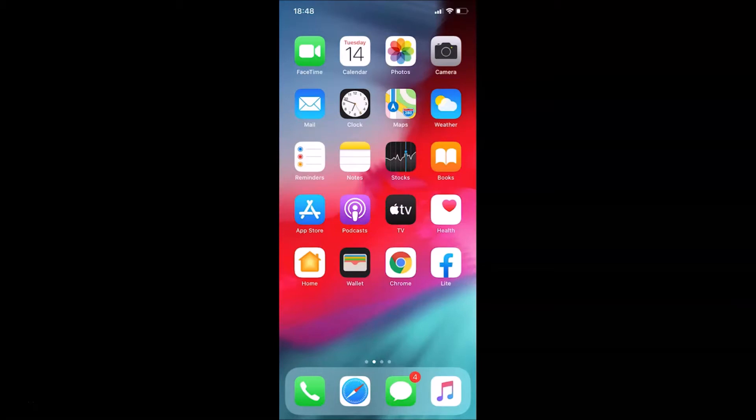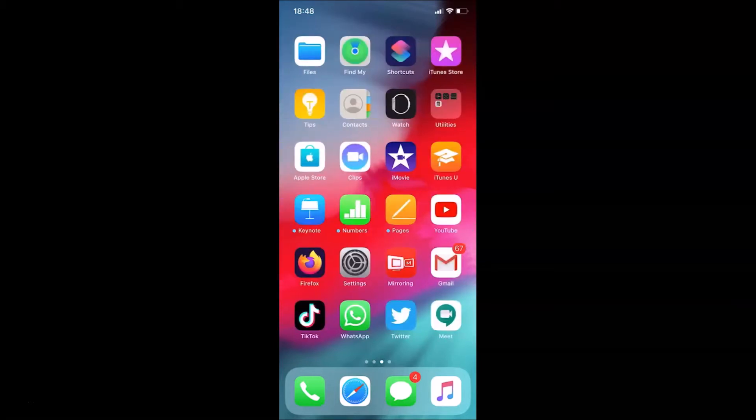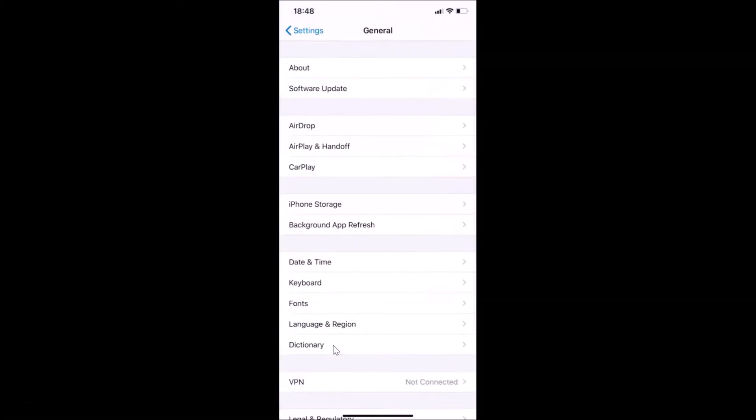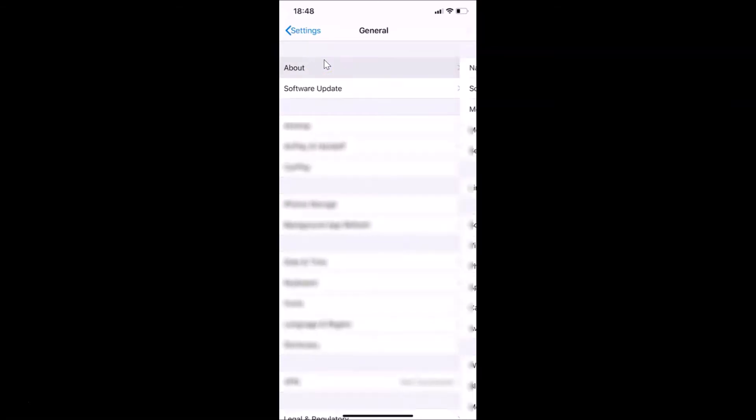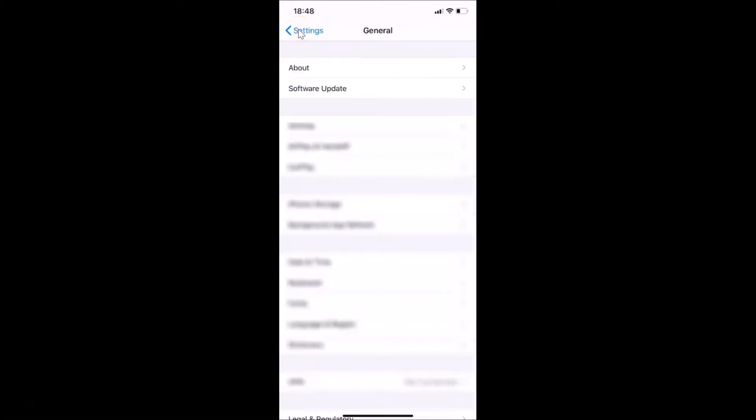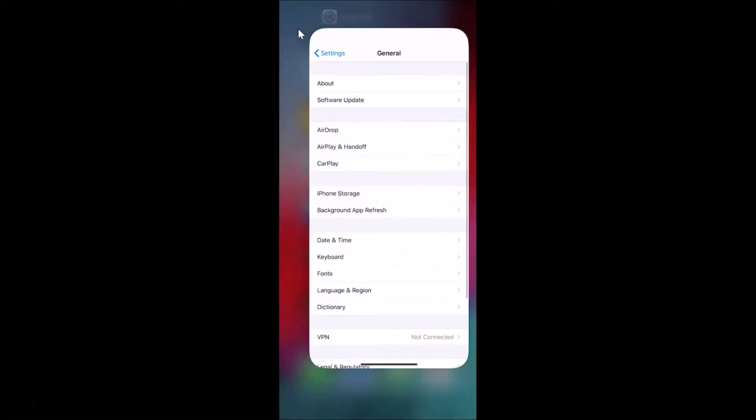Let me show you first. Let me open my settings app and tap on General, and then tap on About. You can see here I have this software version, iOS version 13.5.1 installed on this iPhone XR. Let me go back and close the settings app.